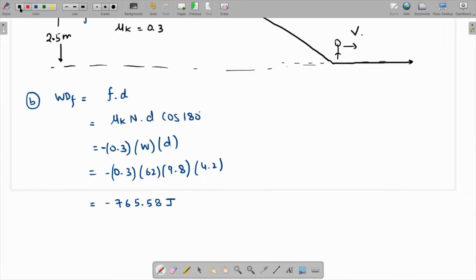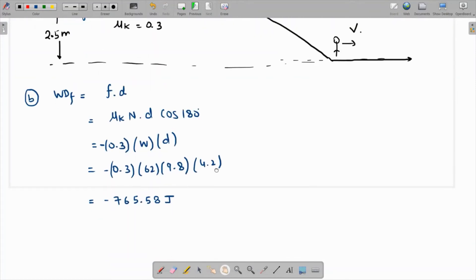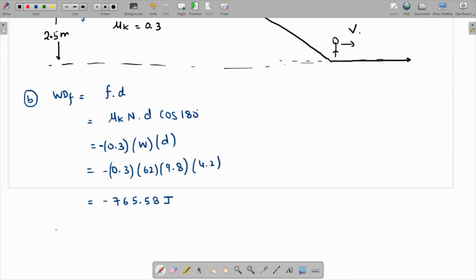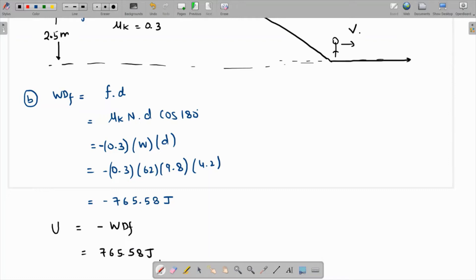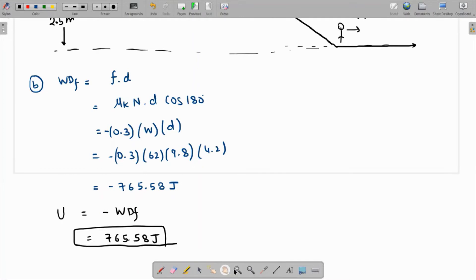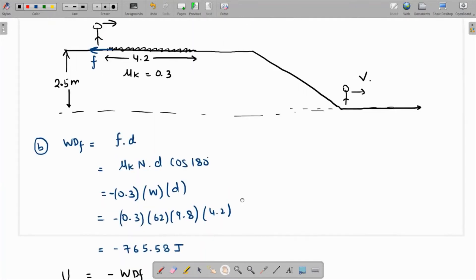The change in internal energy generated is minus the work done by friction. So the internal energy generated is 765.58 joules. That is the answer to part B.